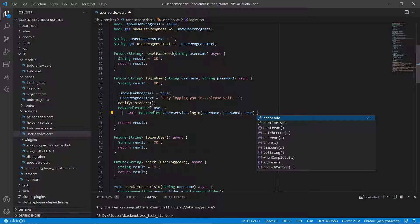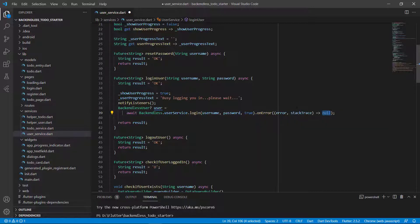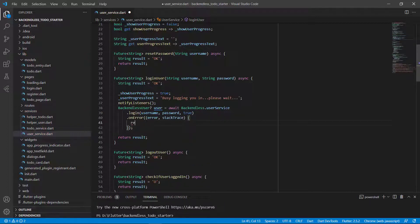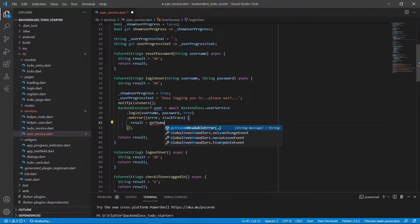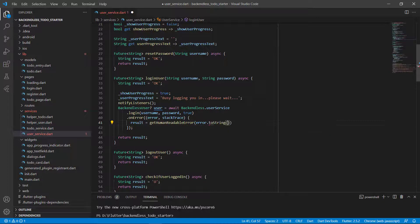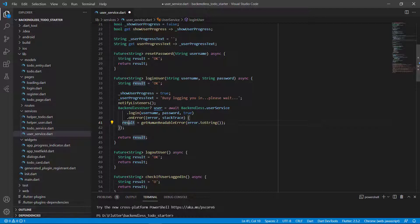If we want error handling, we put a dot and add the error handling. If there's an error, I'm going to set the result to the human-readable error, sending through error.toString(). That will take care of any errors when trying to log in the user. If something went wrong, the result will contain that error message and that is what we'll return. If not, the result will still be OK. This is how you log in a user.